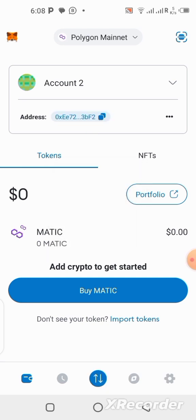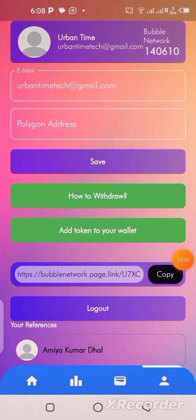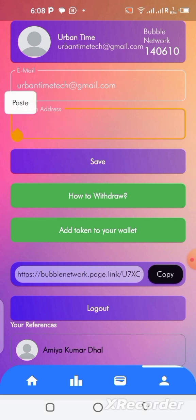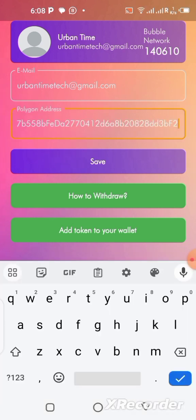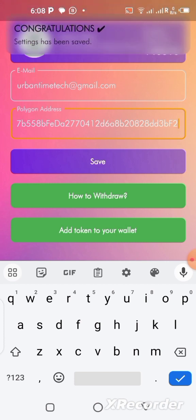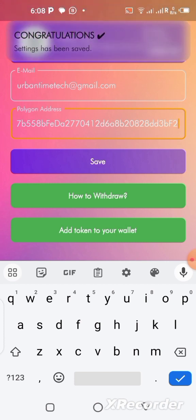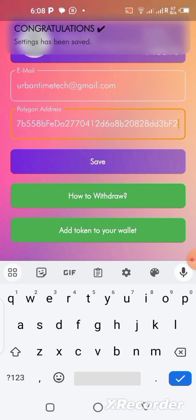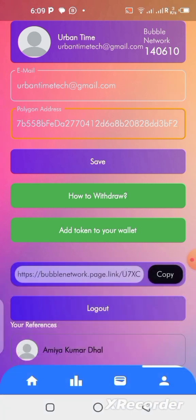So once you copy it, you just have to go back to the Bubble Network application and paste this wallet address. The next thing you should do once you get to this place is to paste the wallet address over here. Let me paste mine there. Then the next thing is to save it. Now it has been saved.